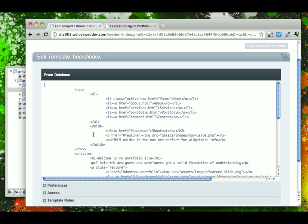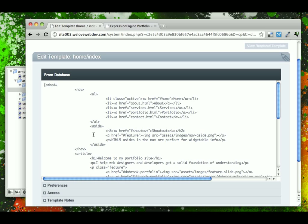So this is an open curly brace, and we're going to type the word embed equals, and then similar to how we did the style sheet, we will put in the template group and then template name of the file that we want to embed. So in our case, we're going to say embed embeds forward slash header.